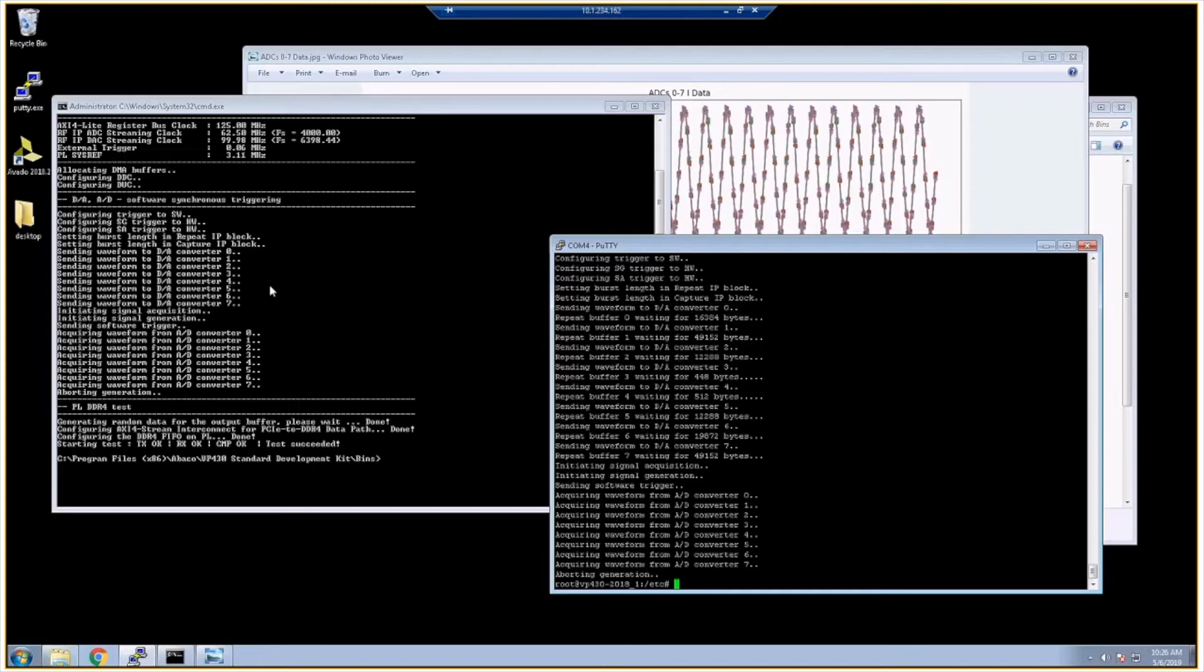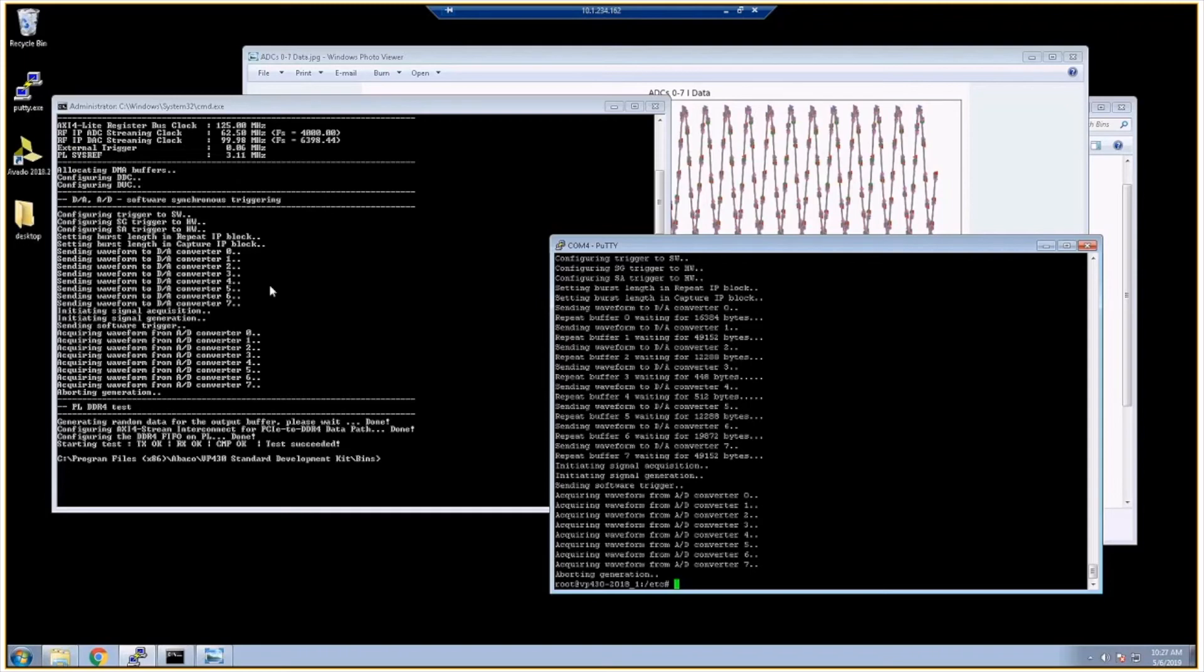That's kind of getting started right out of the box with the VP430 board support package. In the next video, we'll take you through actually rebuilding the reference firmware and Petalinux image or Zynq image and rebuilding the host software. So that's it for this video. Thanks.